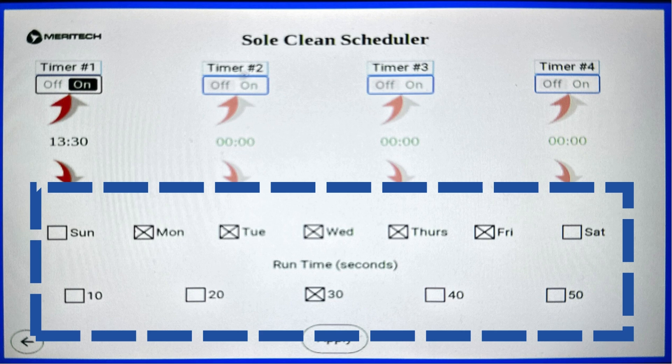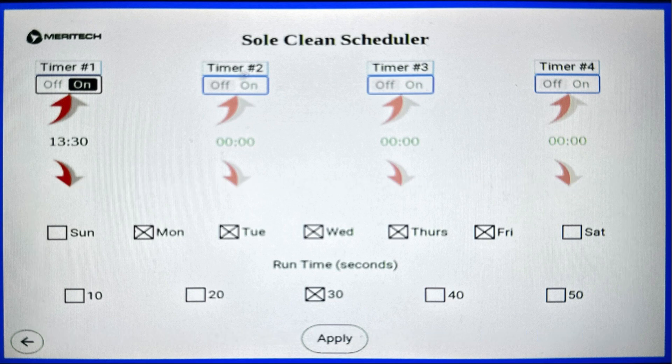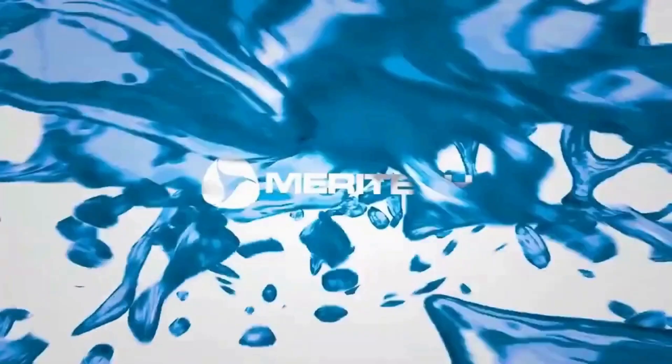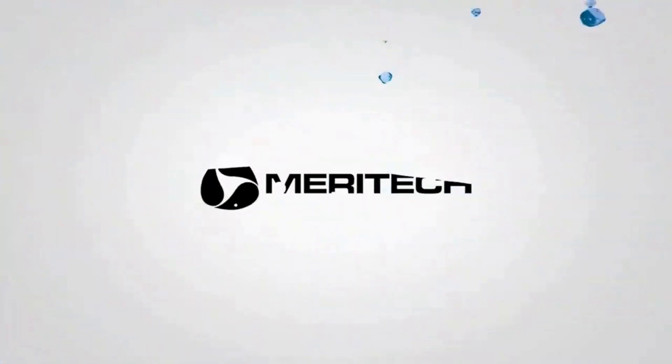Using these menus and settings, you can customize your SoulClean to perfectly meet your facility's needs, ensuring that every employee from the first in in the morning to the last out at night gets a perfect hand hygiene event and footwear event.